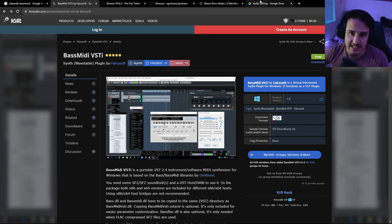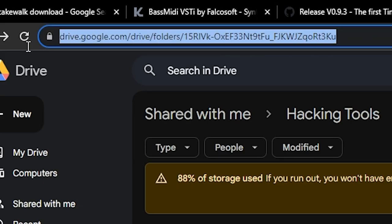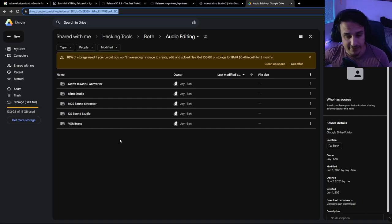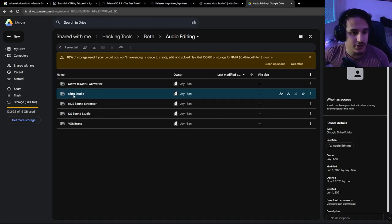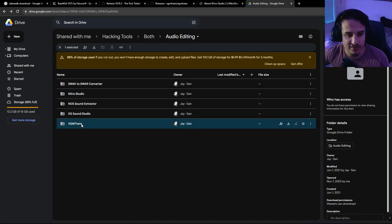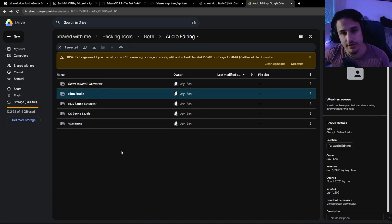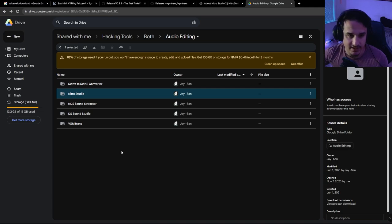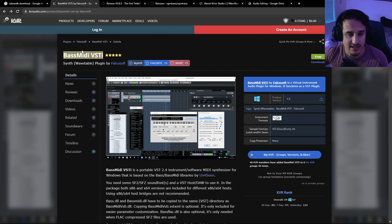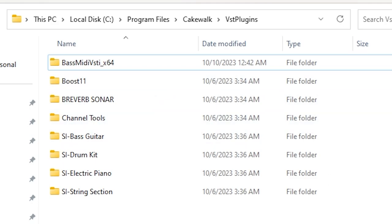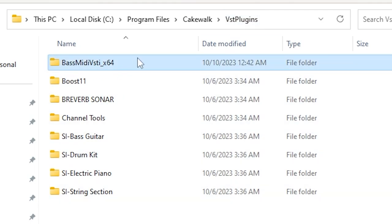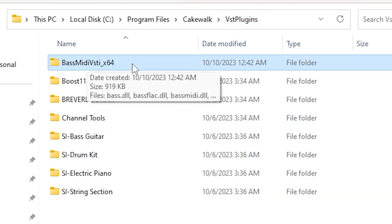The other two tools we're going to need are in the audio editing part of the Google Drive link in the description. You're going to want Nitro Studio and VGM Trans — download those two. Once you have the VST, if you haven't used a MIDI editor before, there's a folder that holds your VST plugins. For me it's under Program Files, Cakewalk VST plugins — and I've already pasted the Bass MIDI VSTi right there.